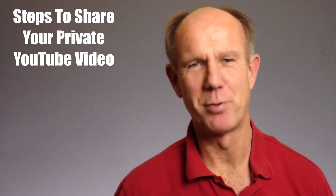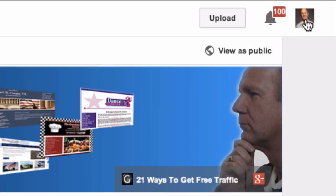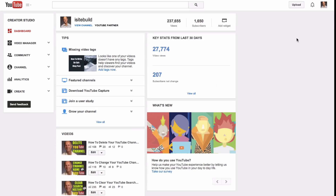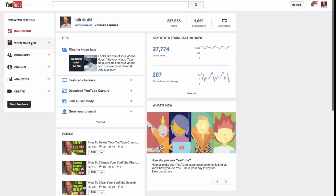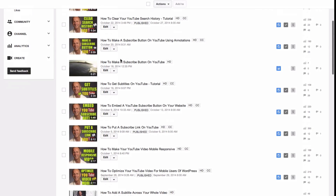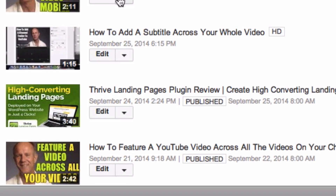Here are the steps to share your private video. Click on your profile image, then click on Creator Studio, click on Video Manager, scroll down and select the video that you wish to share, then click Edit.